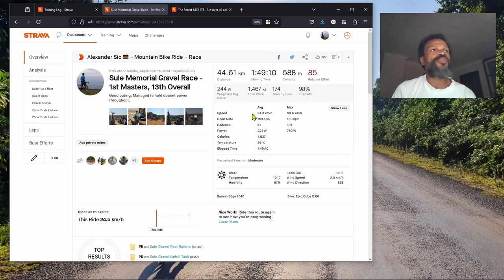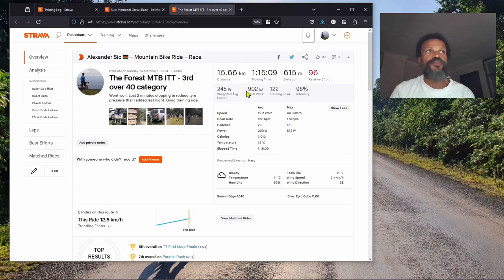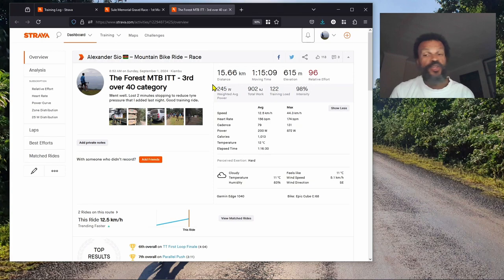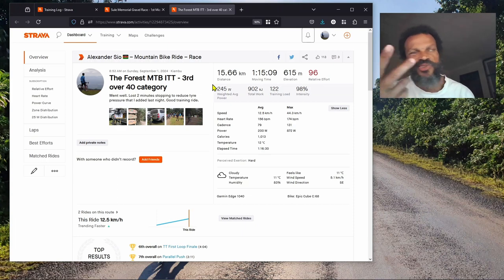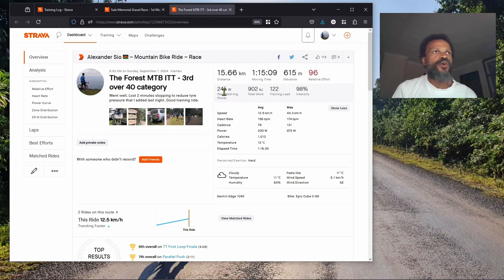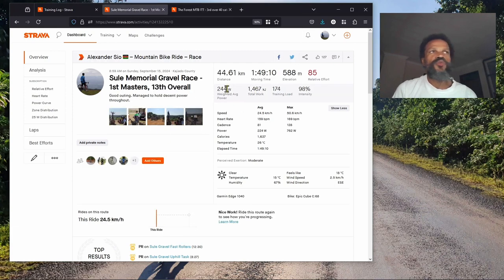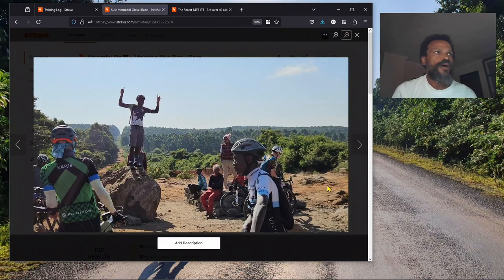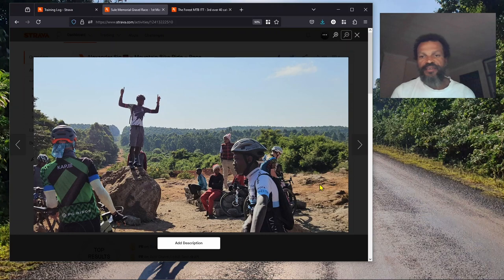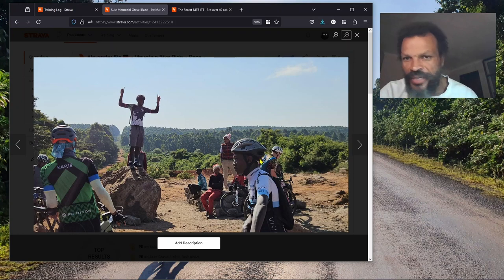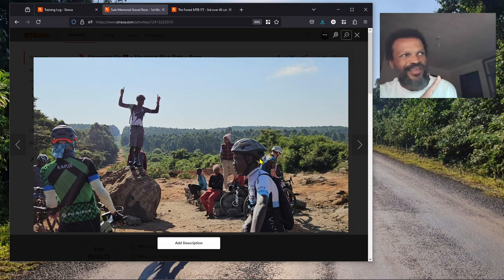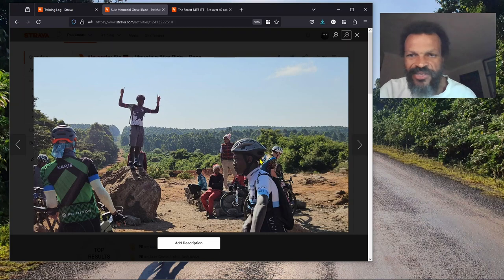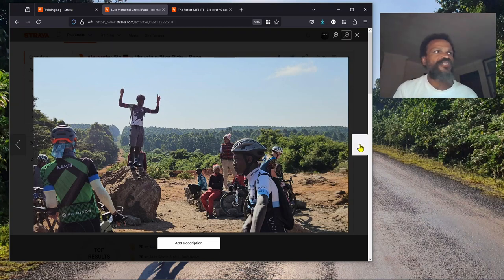Weighted average was 244 - really good. At the forest MTB, my weighted average was 245. My FTP now I feel is about 250-260, so that reflects it. Generally that's where the power is. That's Charles giving us the race briefing.